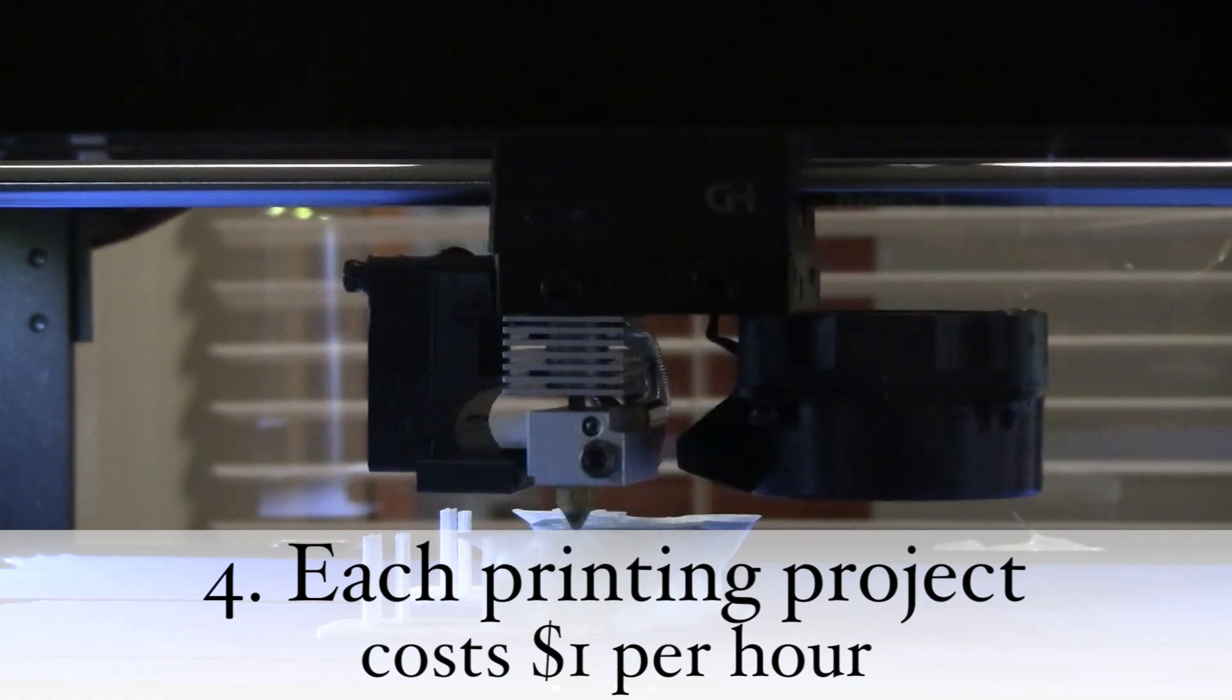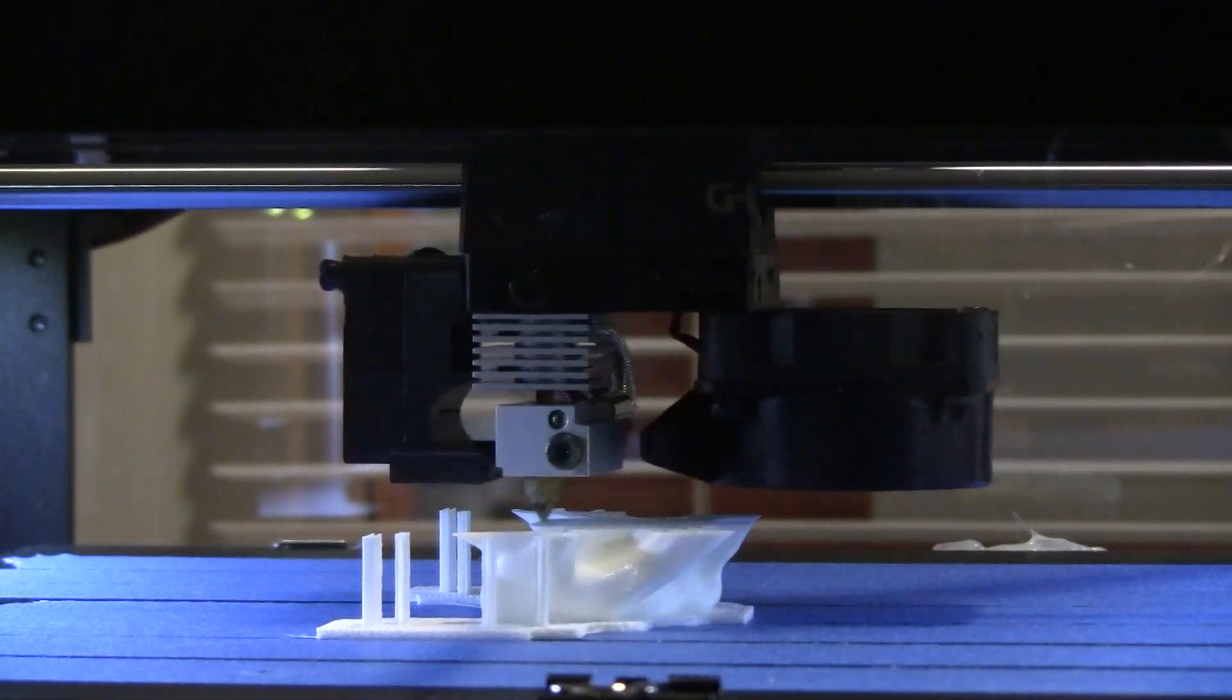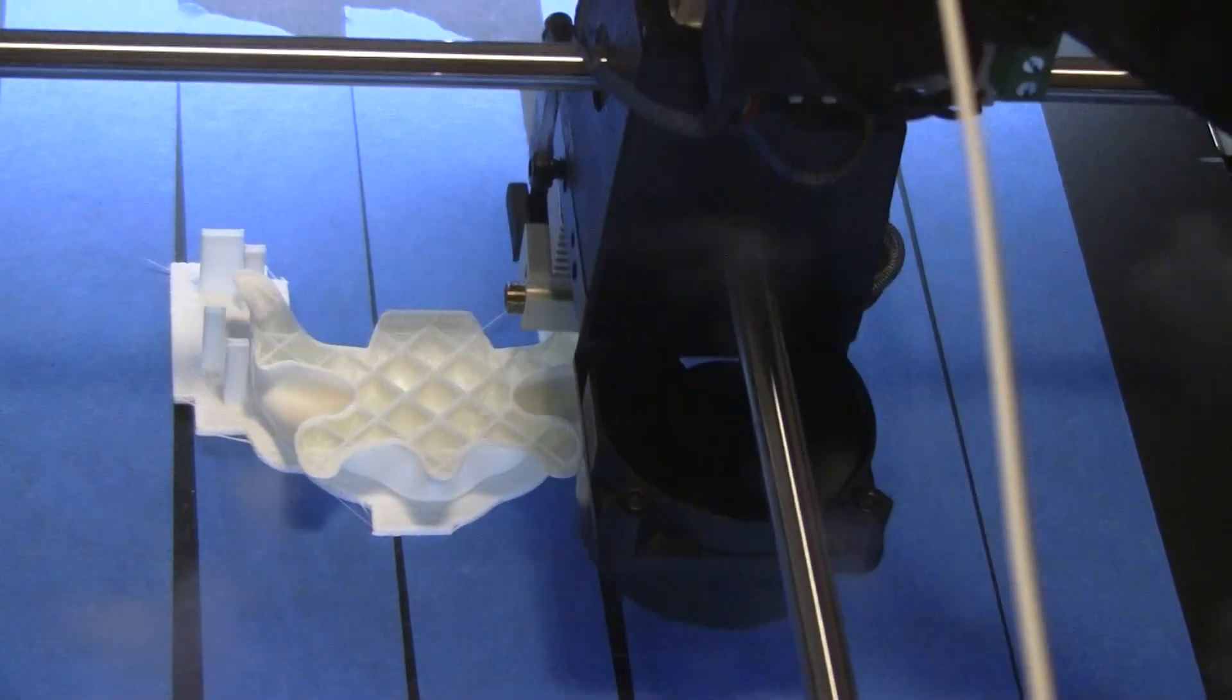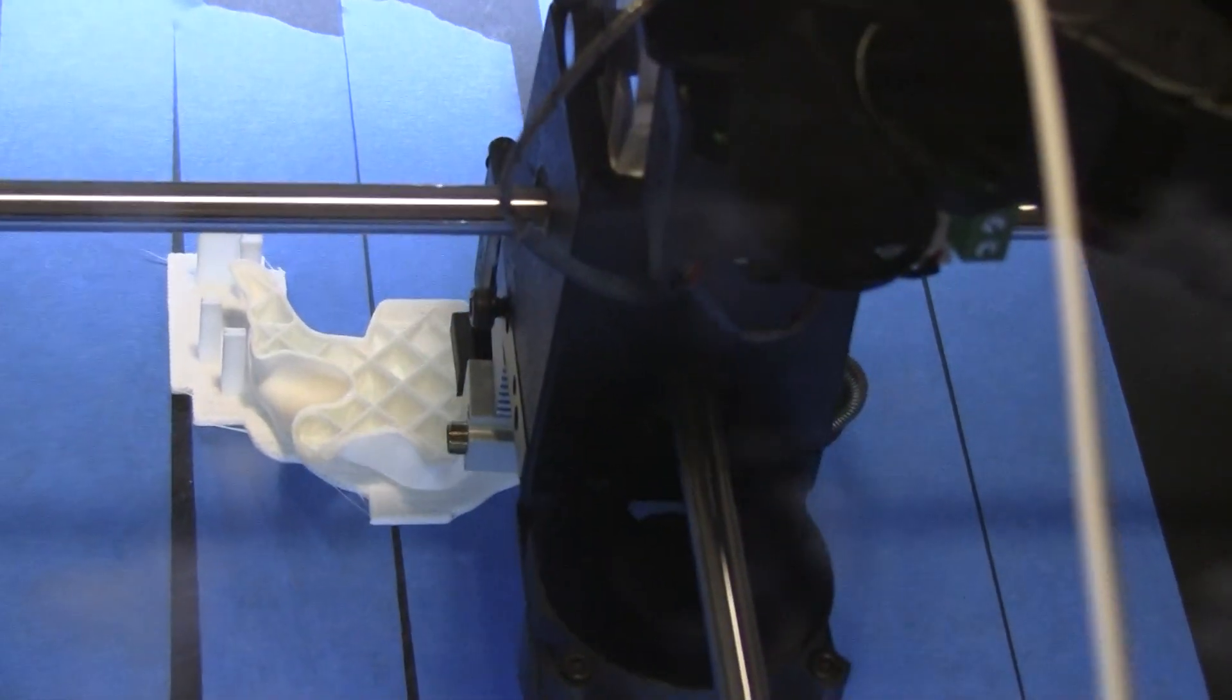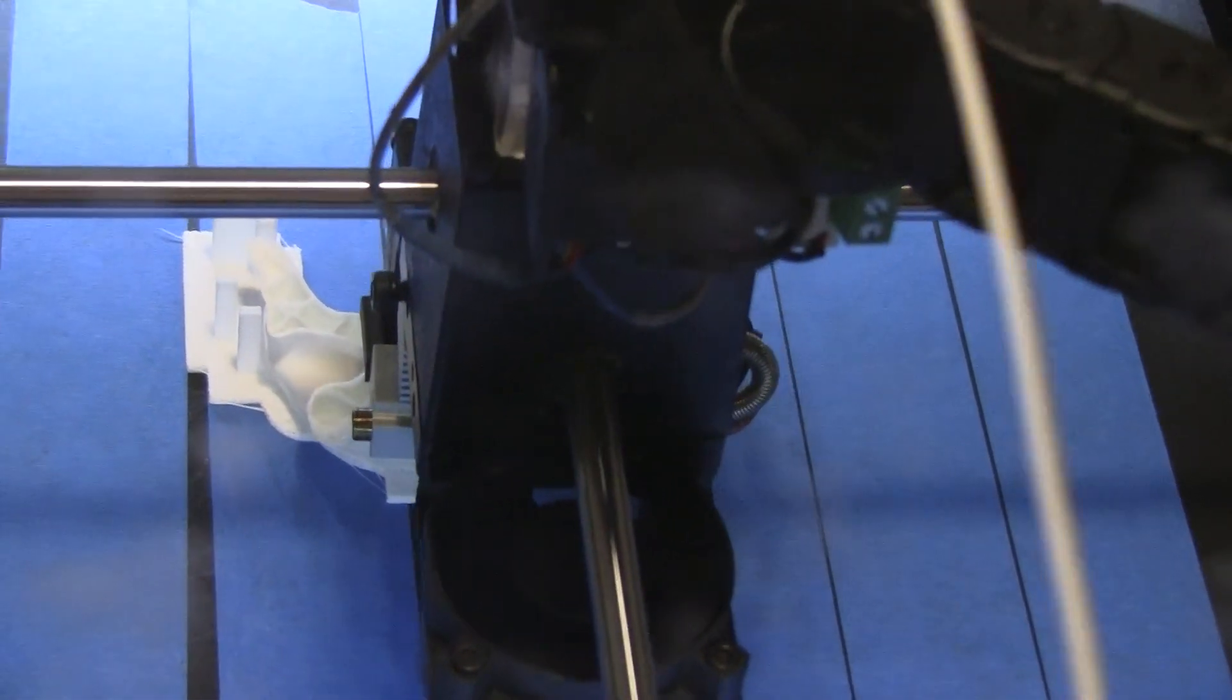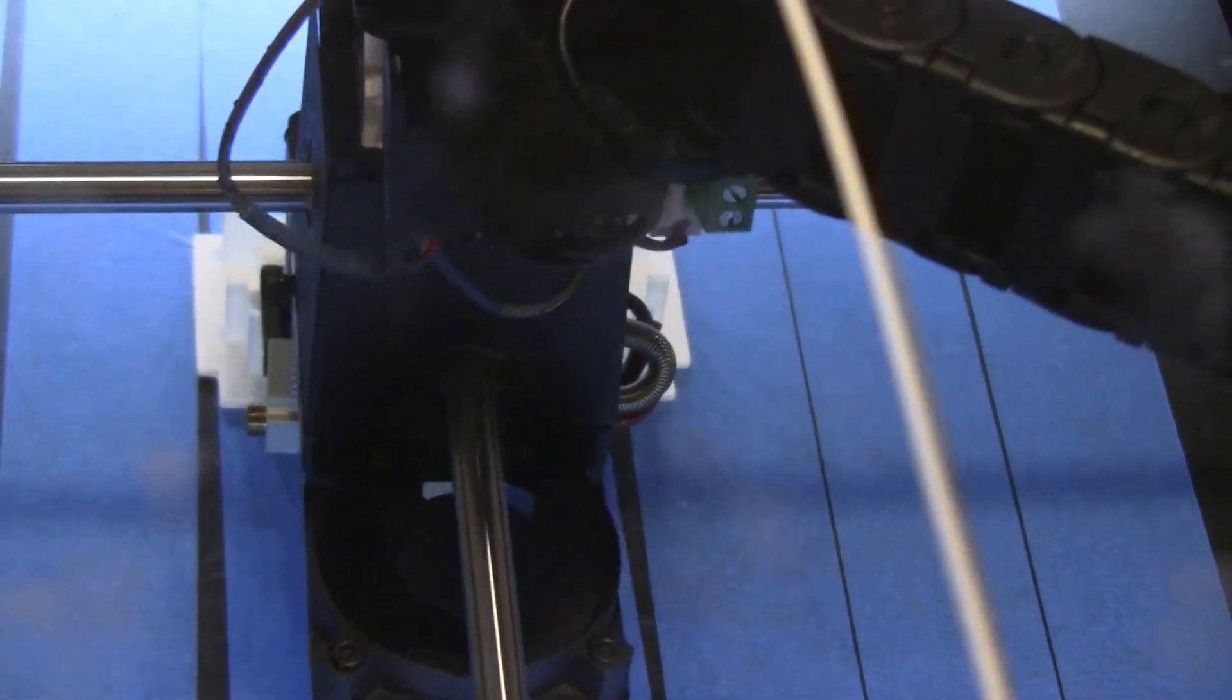Four: each project costs a dollar per hour that it takes to print, rounding up to the nearest quarter hour. We will email you an estimated cost prior to printing your model and then let you know the exact price once it's finished.